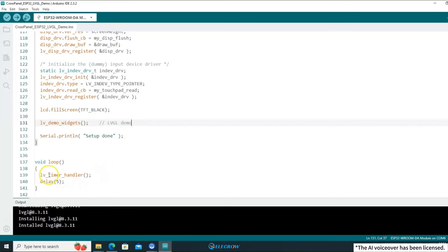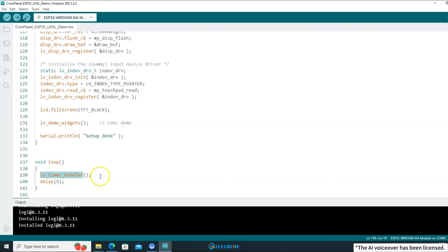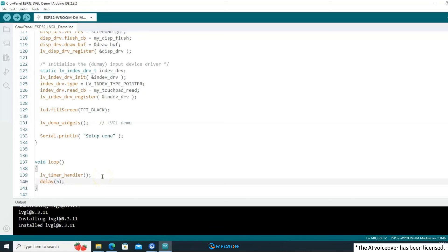After the setup function has been executed, the loop function begins to run. Inside this function, you need to continuously execute the LV_timer_handler function, which handles LVGL's tasks. It's crucial to execute this function regularly. According to the LVGL documentation, it's recommended to run it every 5ms. If it's not executed for a long time, the LVGL program will crash and the display will freeze.